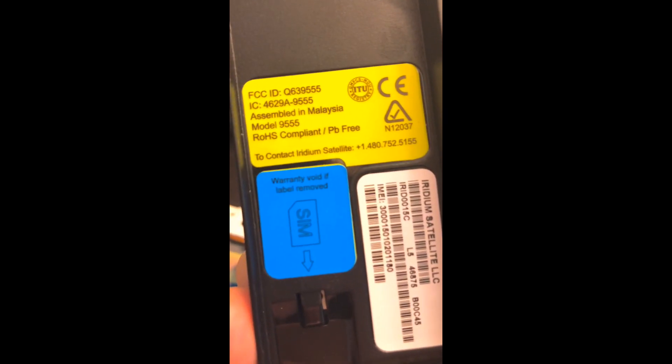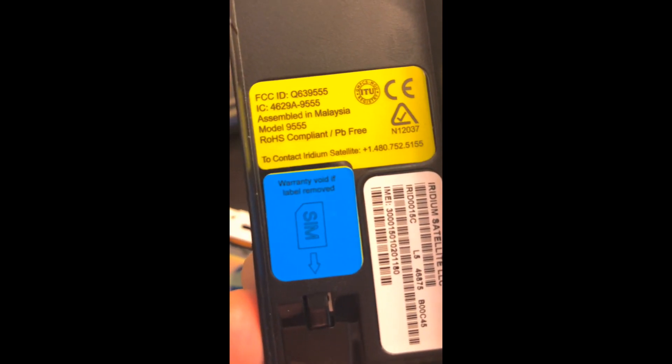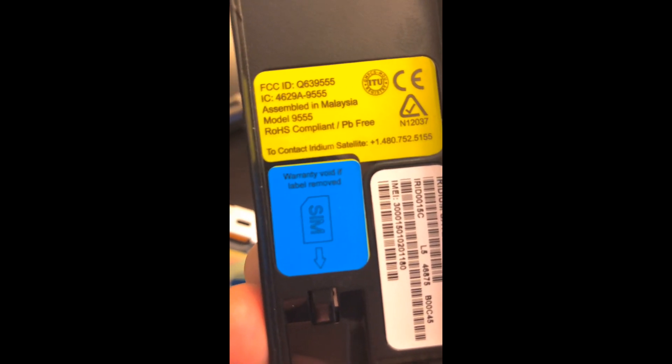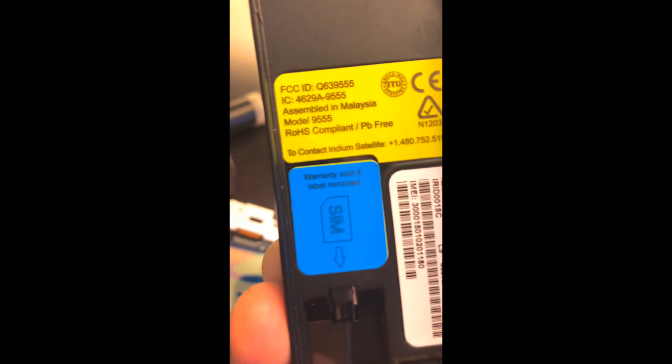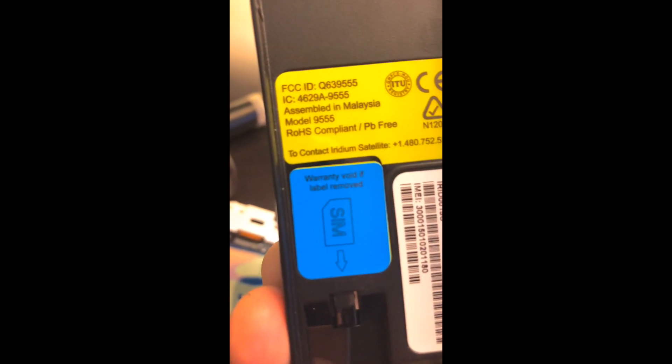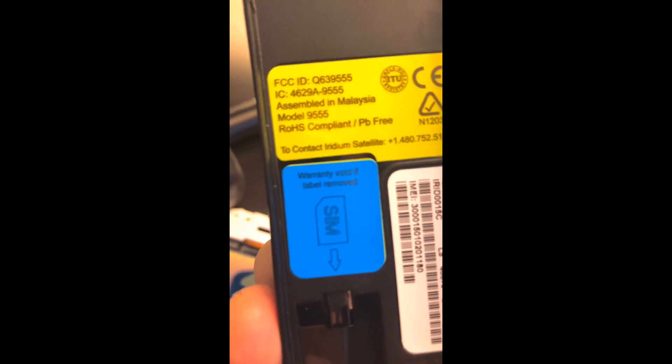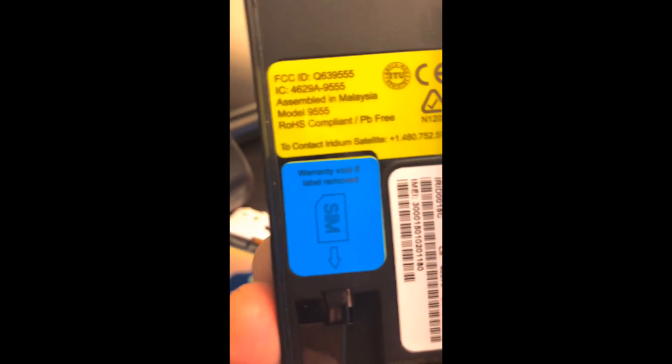Now on the 9505As, because of the fact that they're not in production anymore, those are in limited amount.